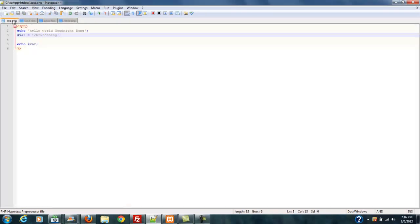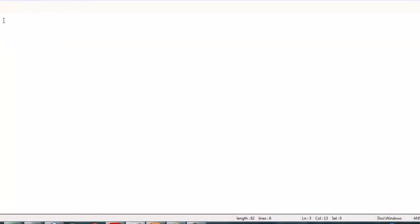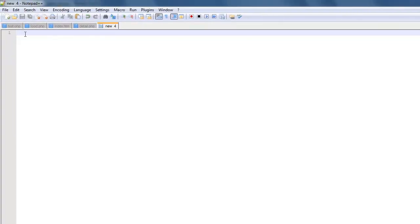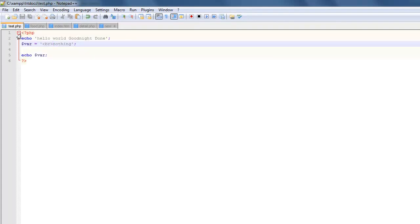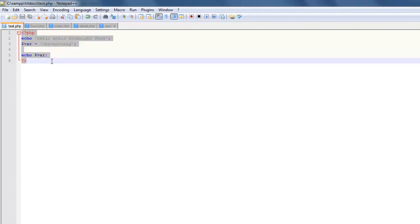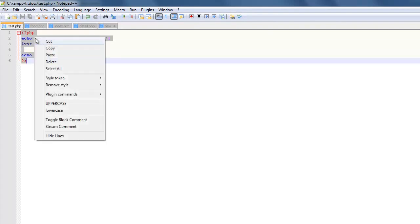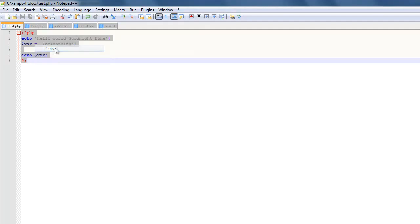This is going to open up with some information about Notepad++ when you first open it. And then you just simply create a new file by clicking 'new' right here. And I'm just going to take this information out of my test file here and I'm going to copy it.